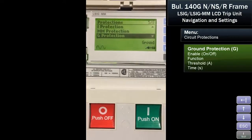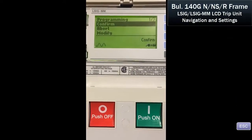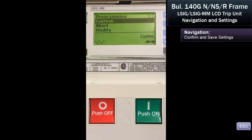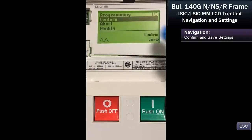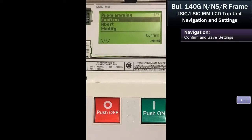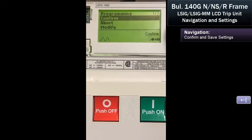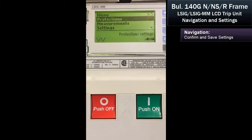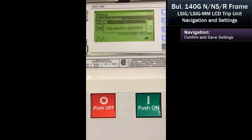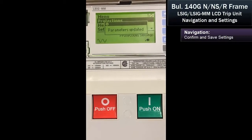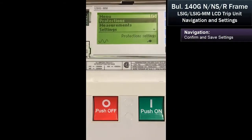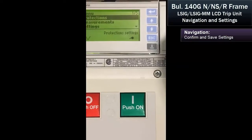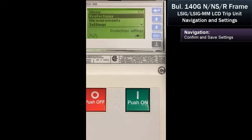We've now set the ground fault. We're done programming the device. We're happy with the settings, so we will then confirm, and the circuit breaker display confirms that the changes we've made have been implemented.